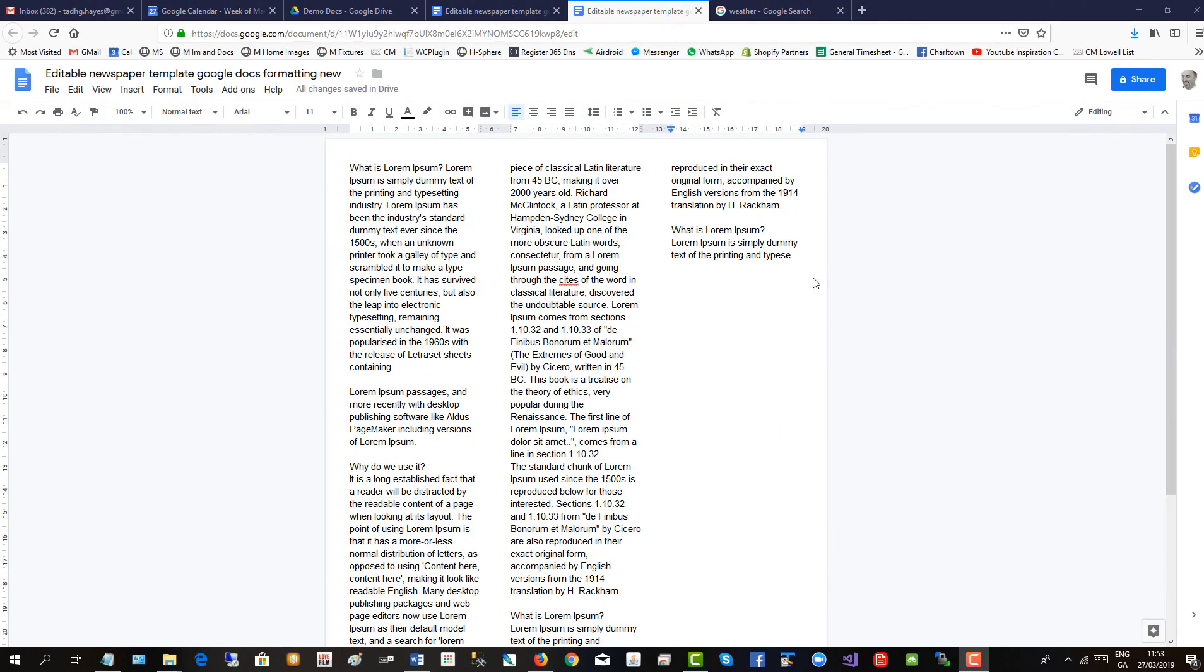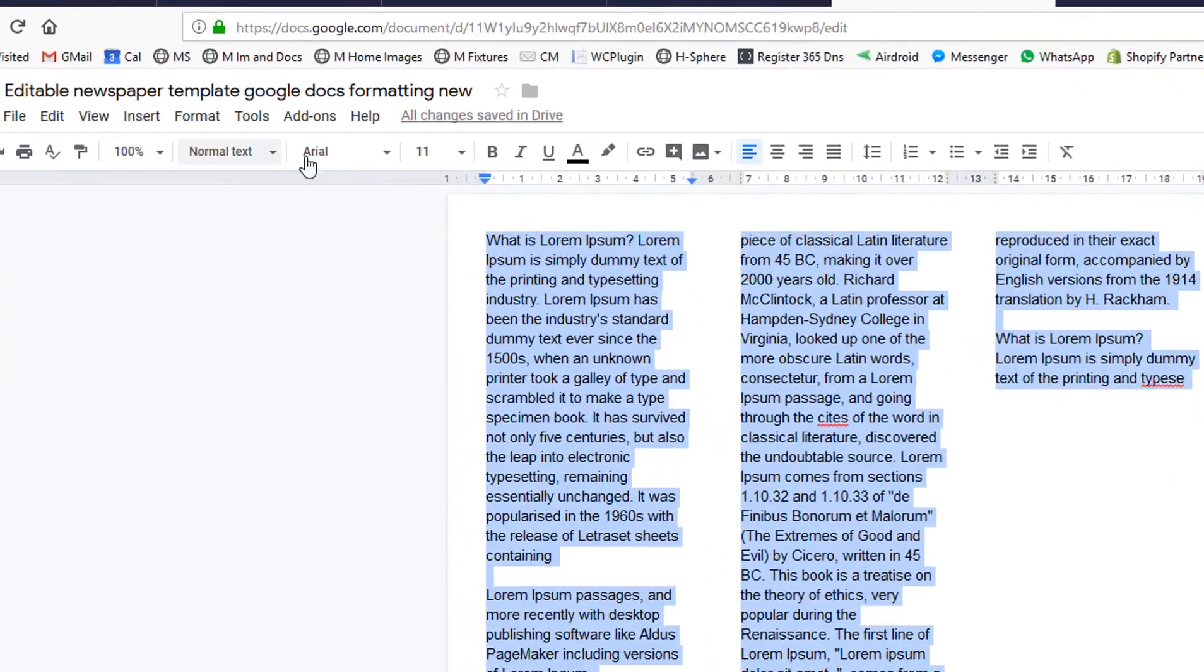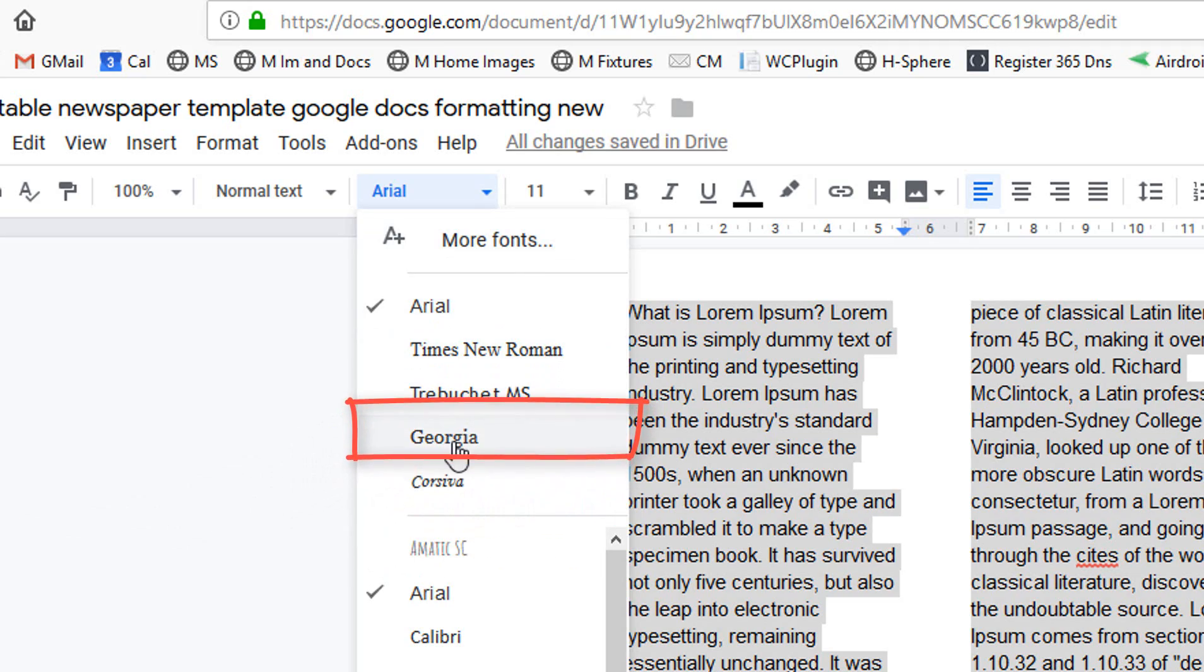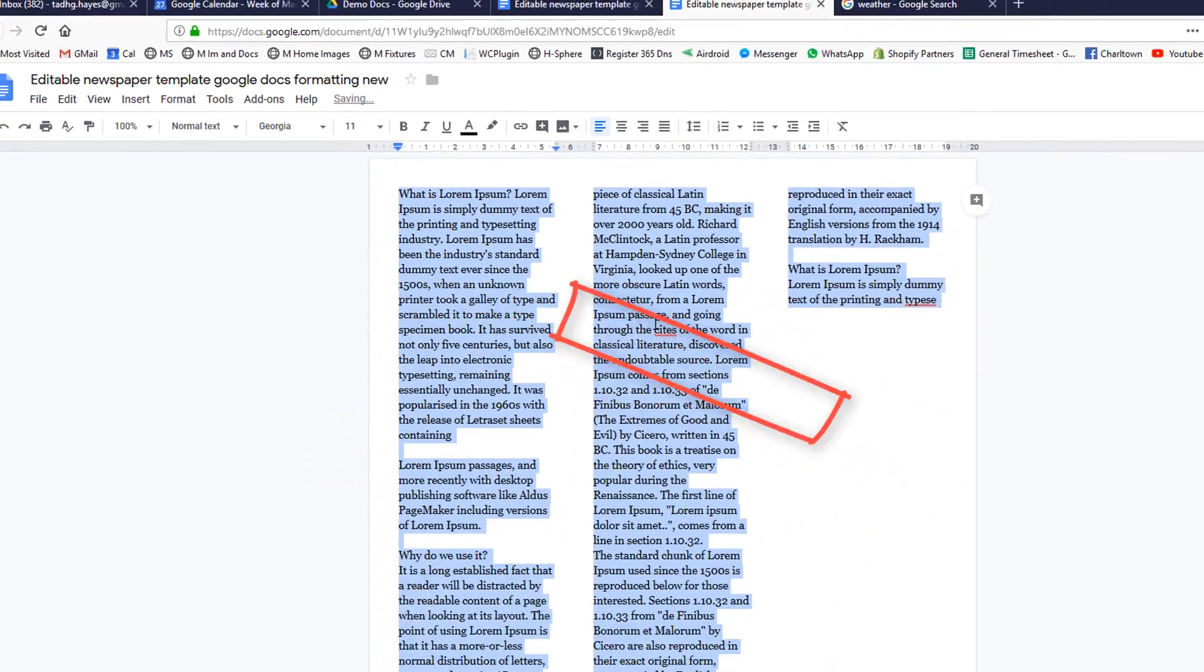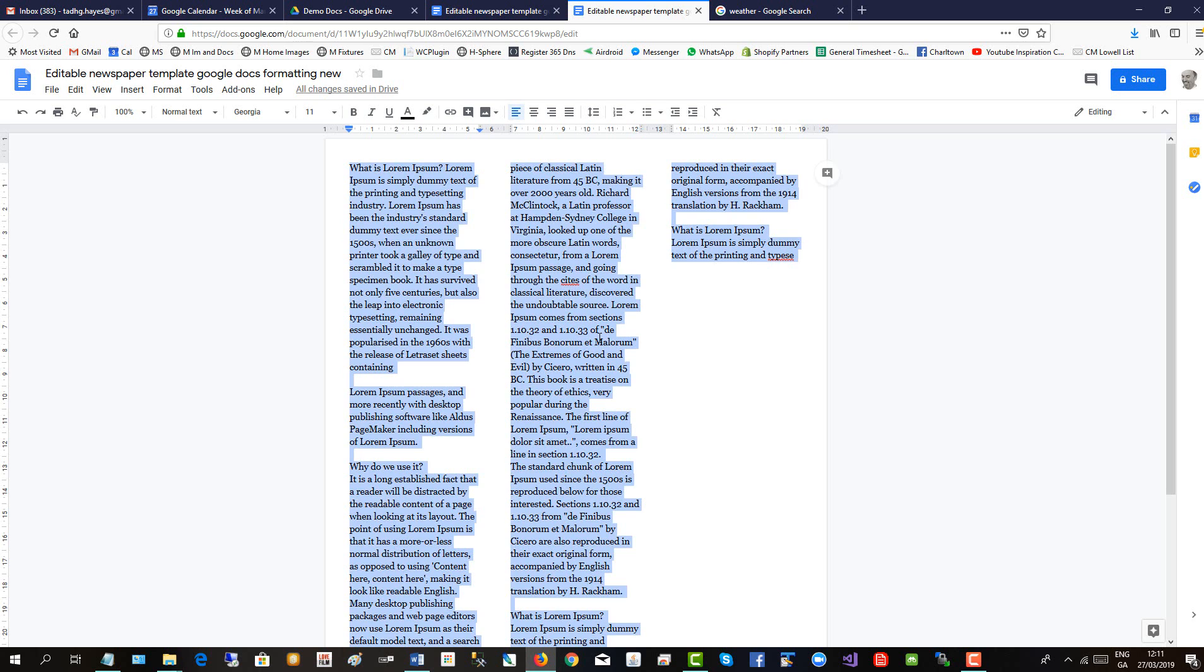And we'll change the font to a nice newspaper format. Select All. Go up to Fonts, and we'll use Georgia. And we'll justify all the text.